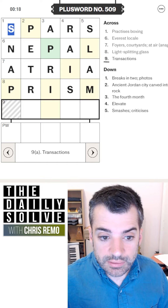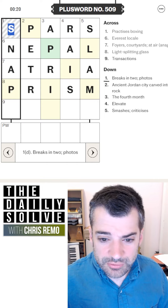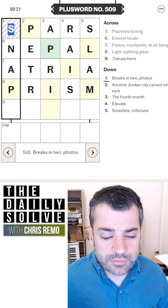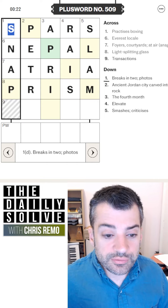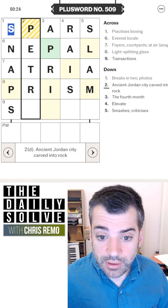Transactions, deals, sales — maybe. I'm not sure. Breaks into, or photos — SNAPS. Snaps into, or photos.